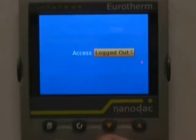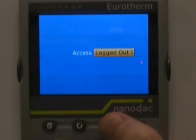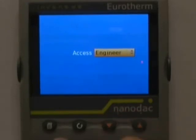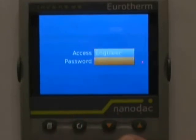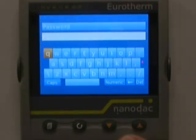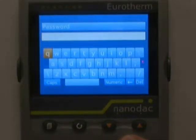Logged Out is highlighted at this time — hit the up or down arrow to change it to Engineer. Hit the scroll key once; Password is highlighted. Hit the scroll key one more time — this brings up the pop-up QWERTY keyboard.